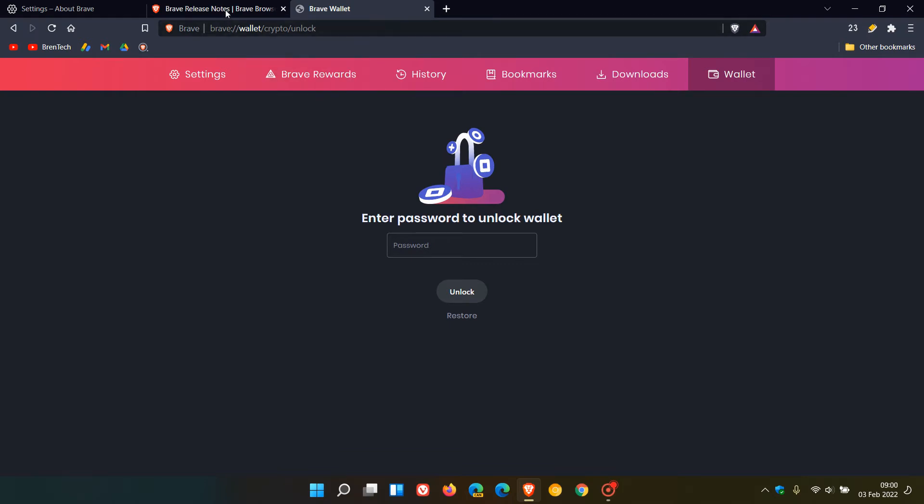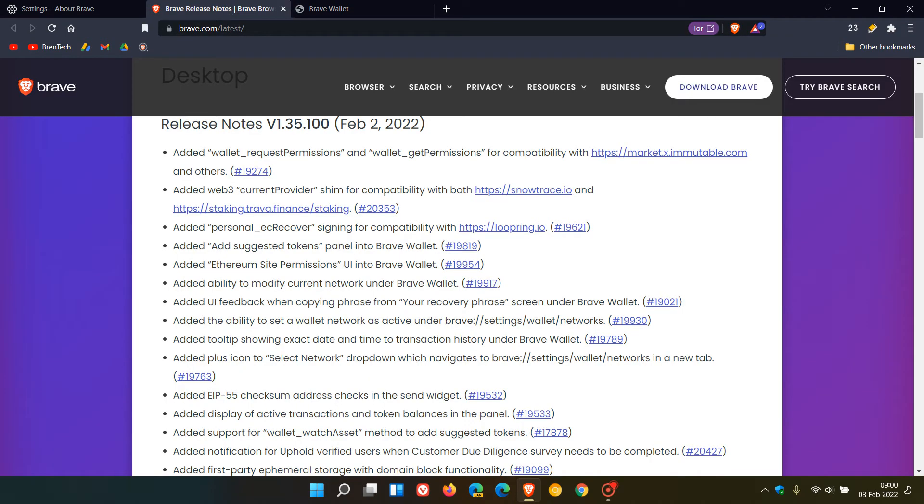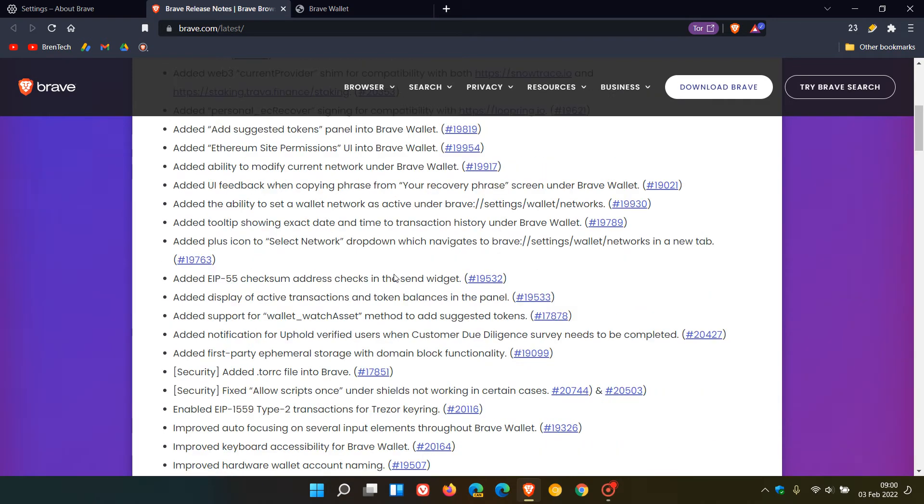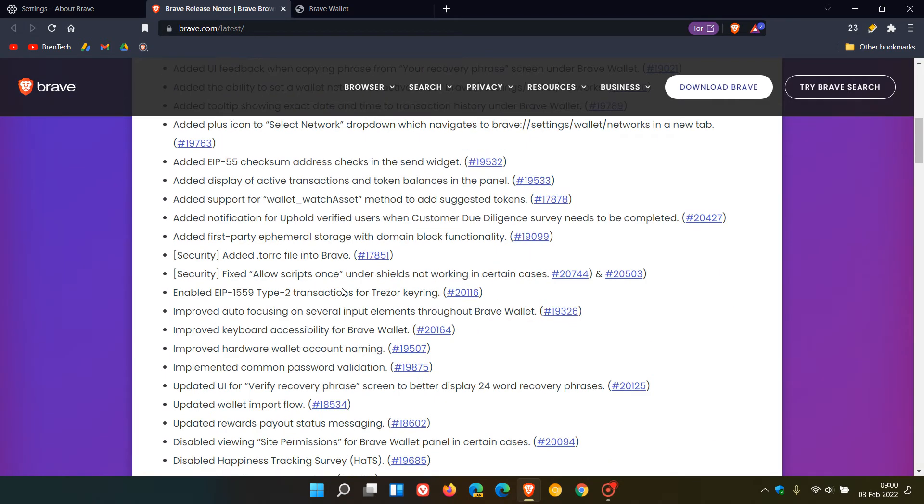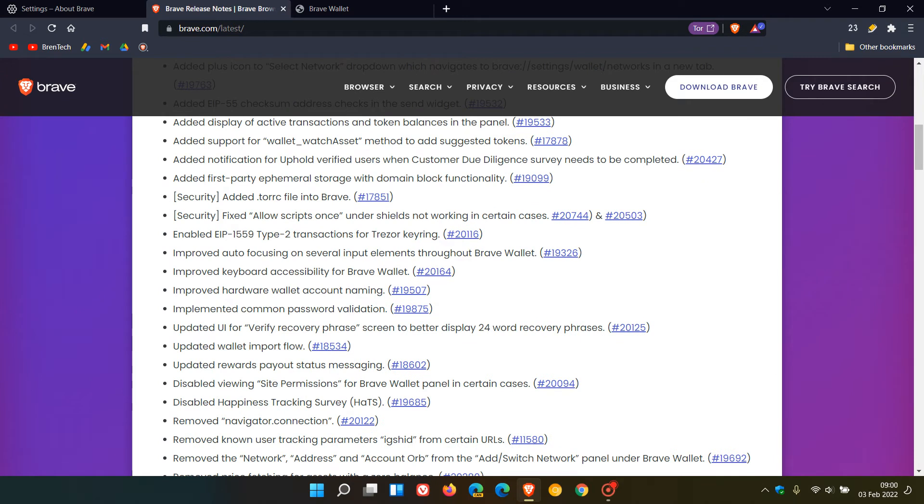There are also some minor add-ons to the browser itself, two security fixes to the Brave browser, and some additional minor improvements to the wallet.